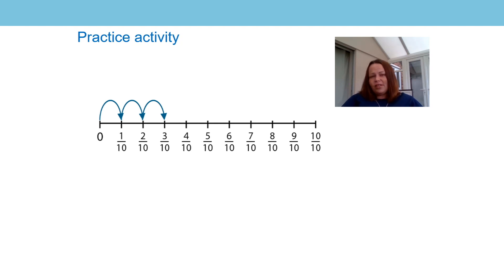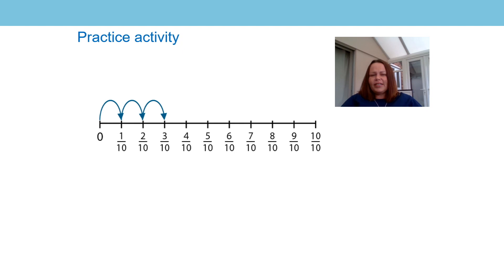Perhaps you decided to draw out the line and write above each jump what was being added each time. Did you notice that there were three jumps on the number line? Each one representing one tenth.